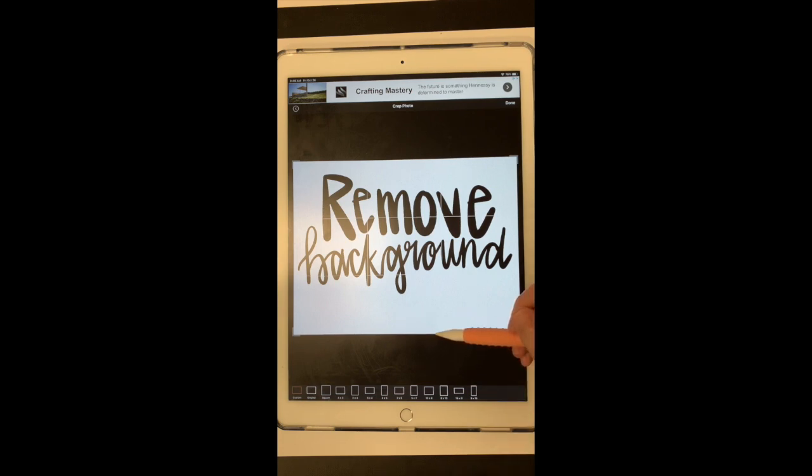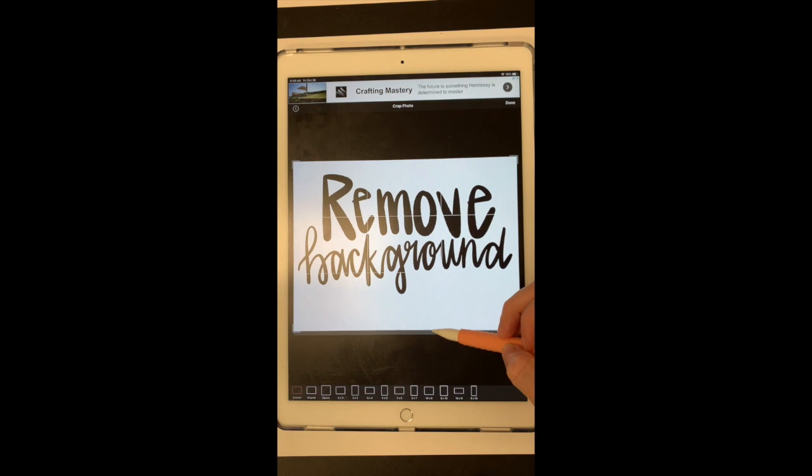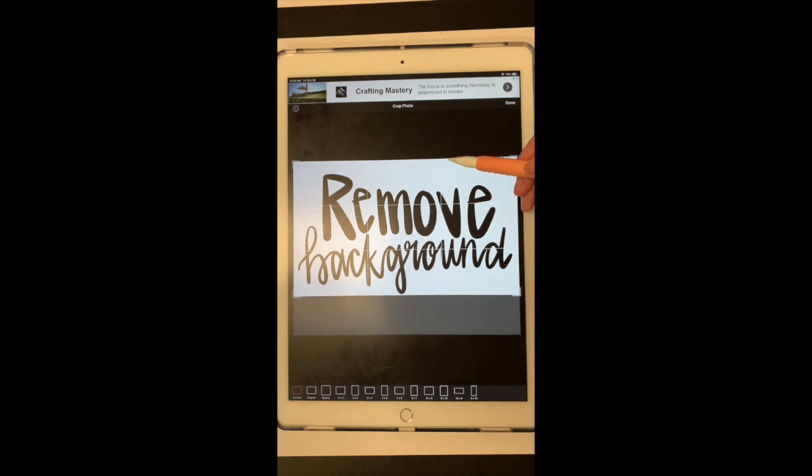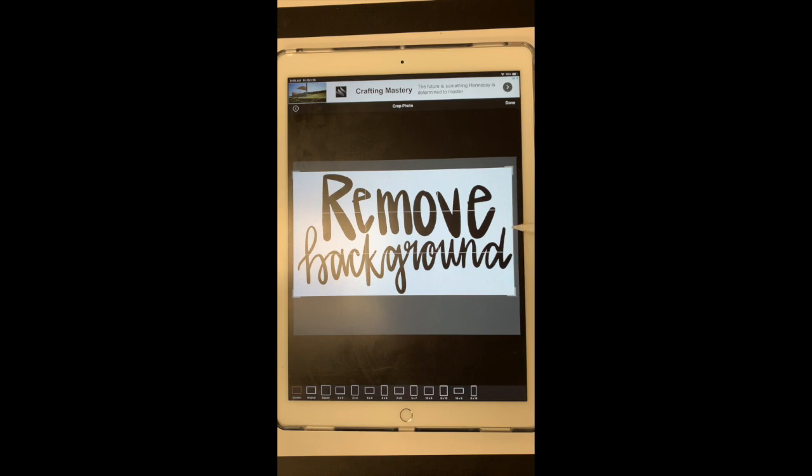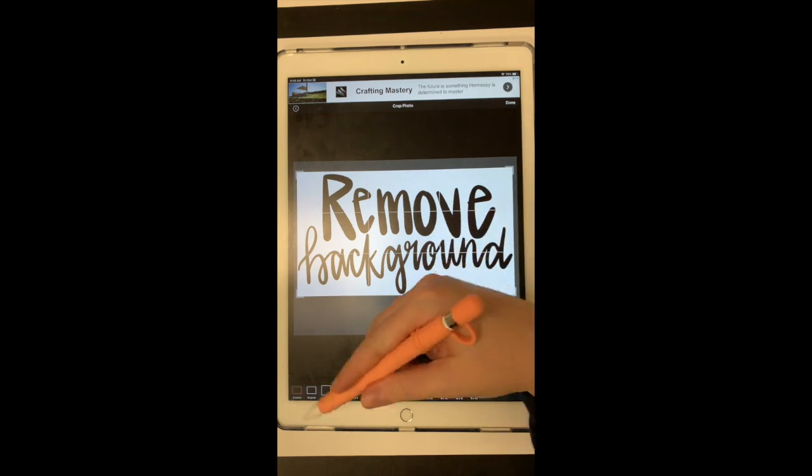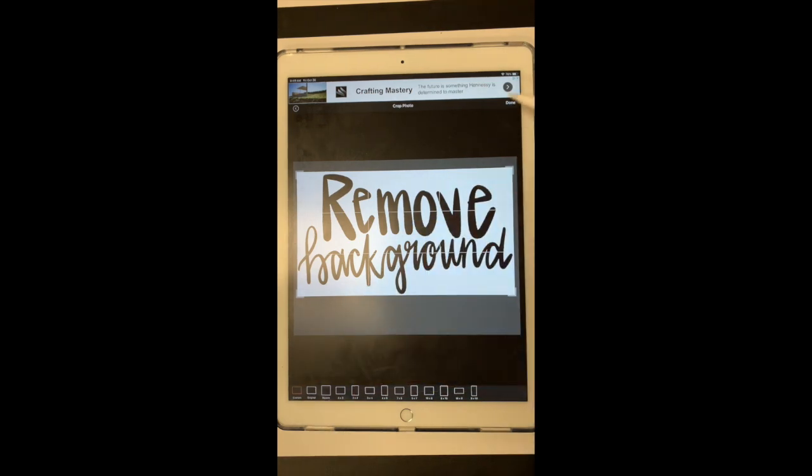So to do a custom crop, I just have that selected. So I'm just going to move my box as close as I can to my image. And then once I've done that, I'm going to select done. If you don't even need to crop your image at all, you can just skip this step completely by selecting done.